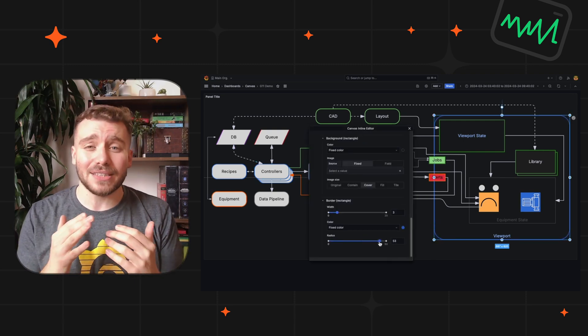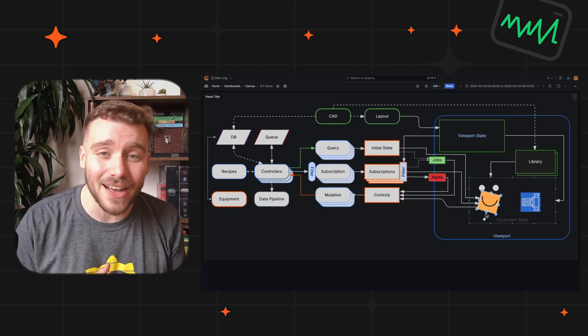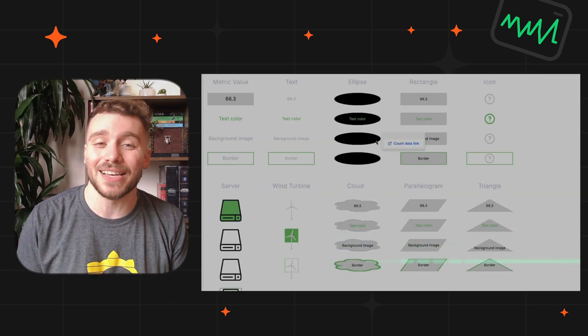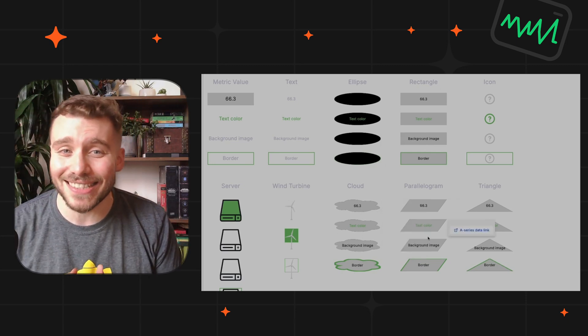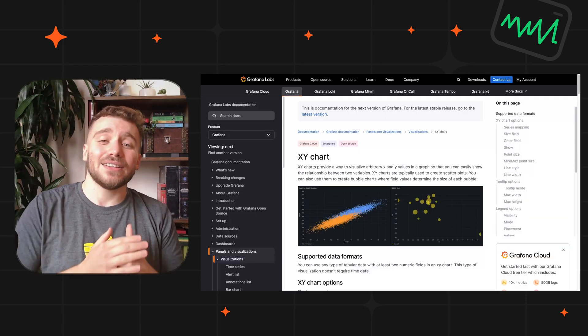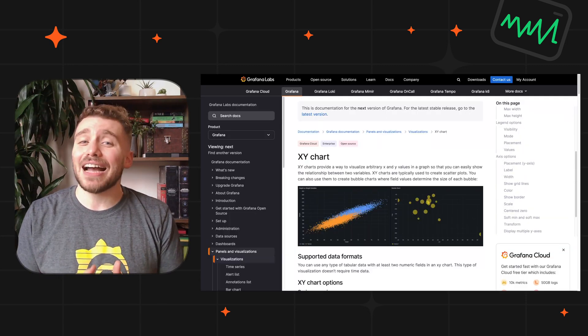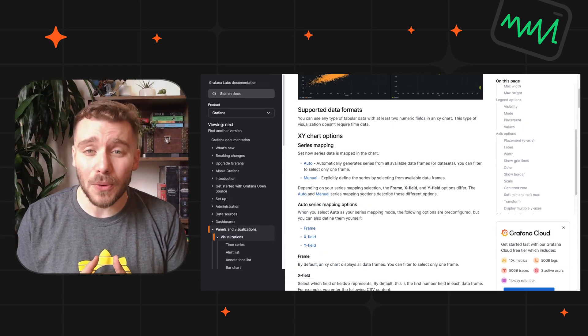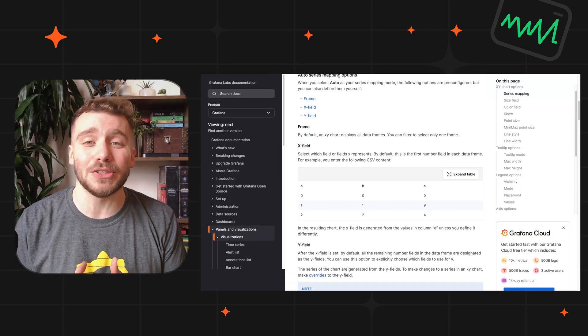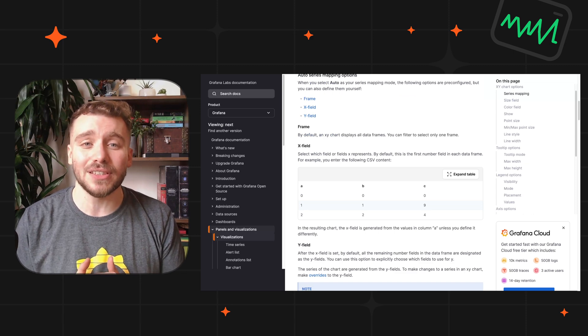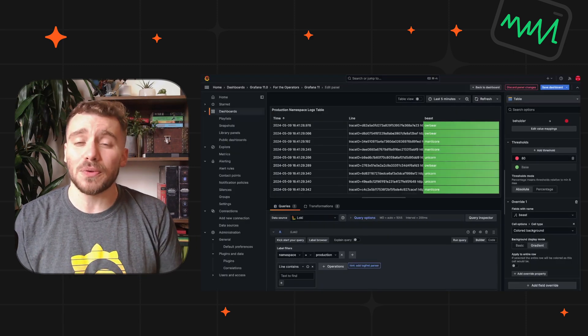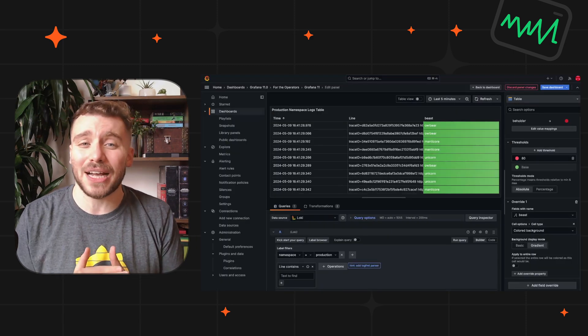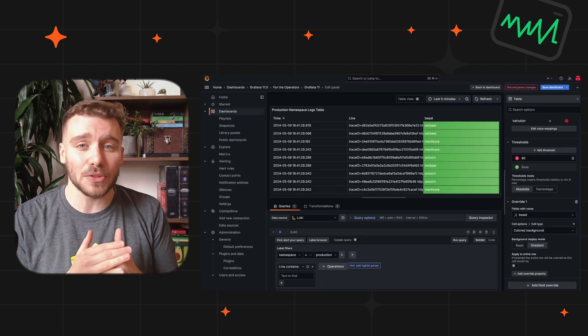The X and Y chart is now officially supported, including documentation. You can now color full rows with conditional formatting in the tables panel.